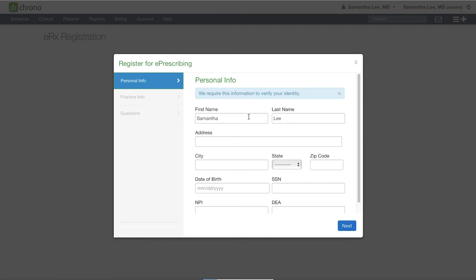Please note here in the personal info screen, the address they're asking for is your address of residence. If you failed the registration process after three attempts, please contact support at support.drcrono.com or let your implementation specialist know and they can assist you.